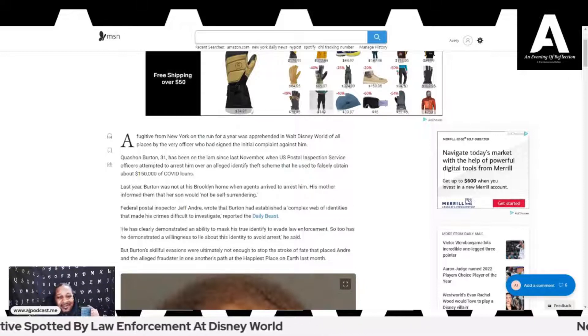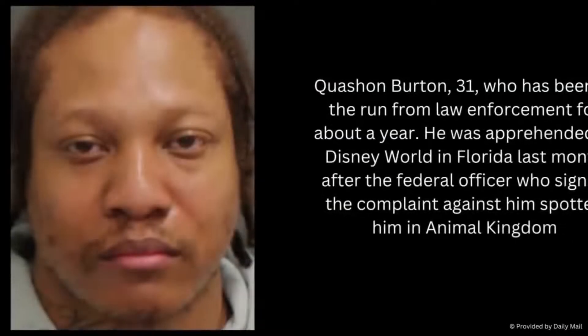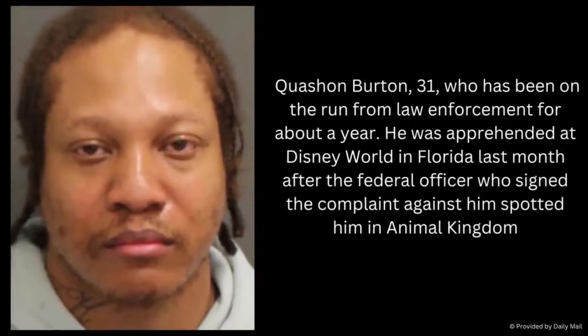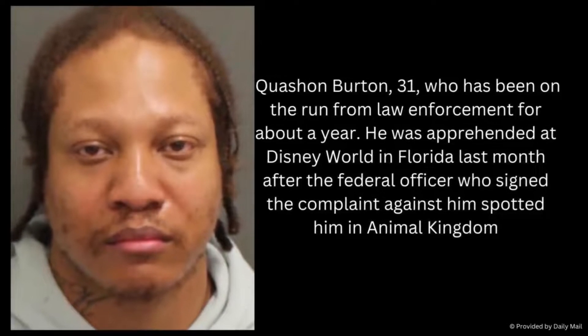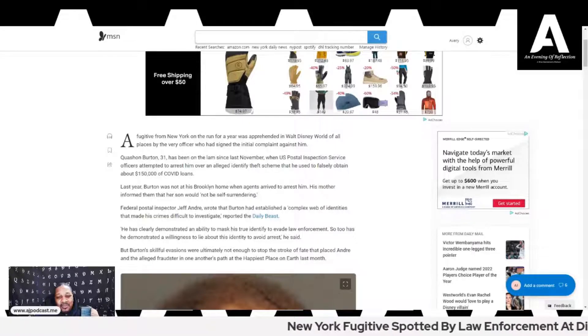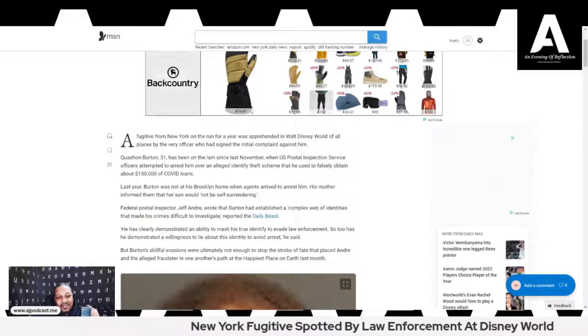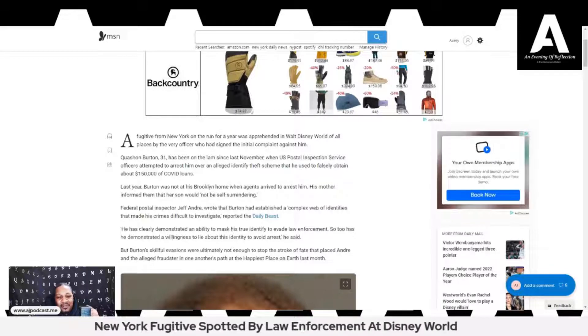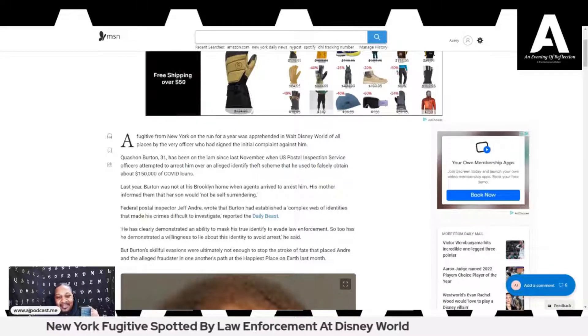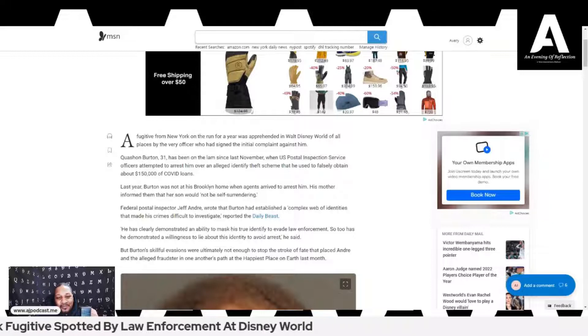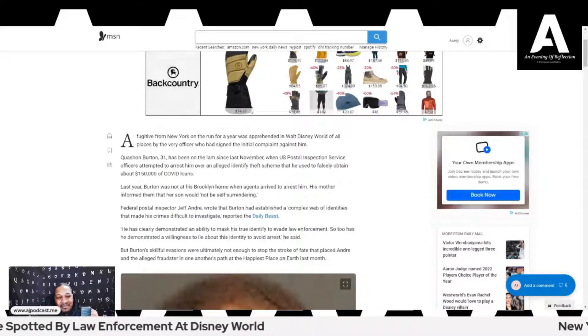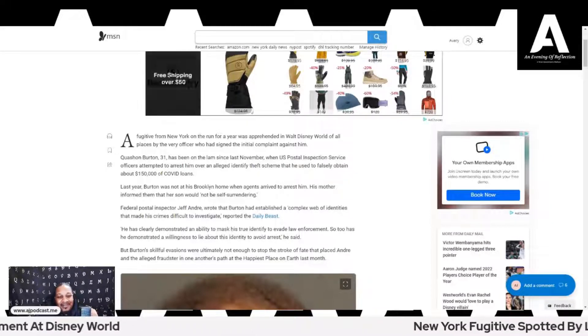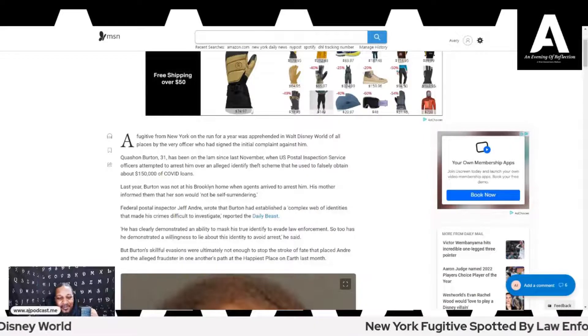Quayshawn Burton, 31, has been on the lam since November when U.S. Postal Inspection Service officers attempted to arrest him over an alleged identity theft scheme that he used to falsely obtain about $150,000 of COVID loans. That cop had to save up three, four years just to get to that vacation, and here this guy pops up, bippity-boppity-boop.